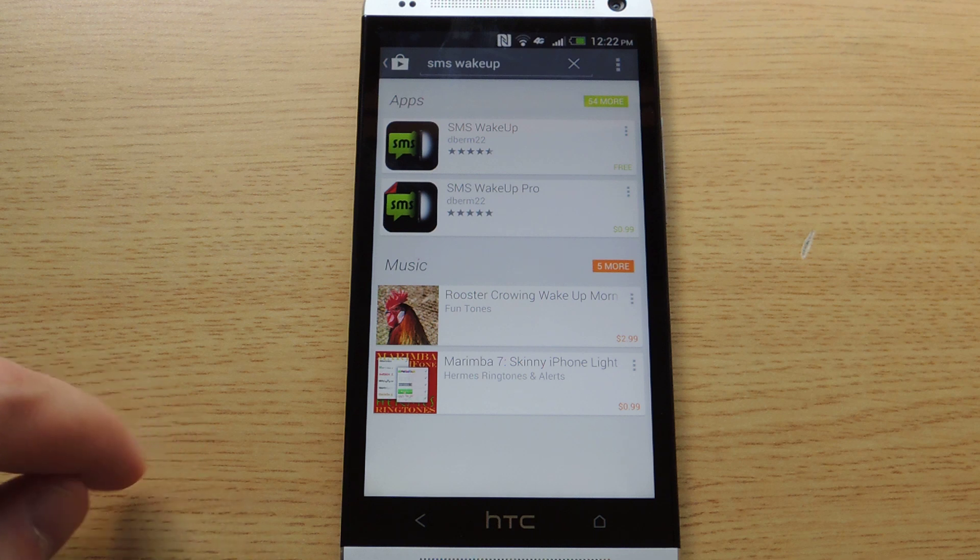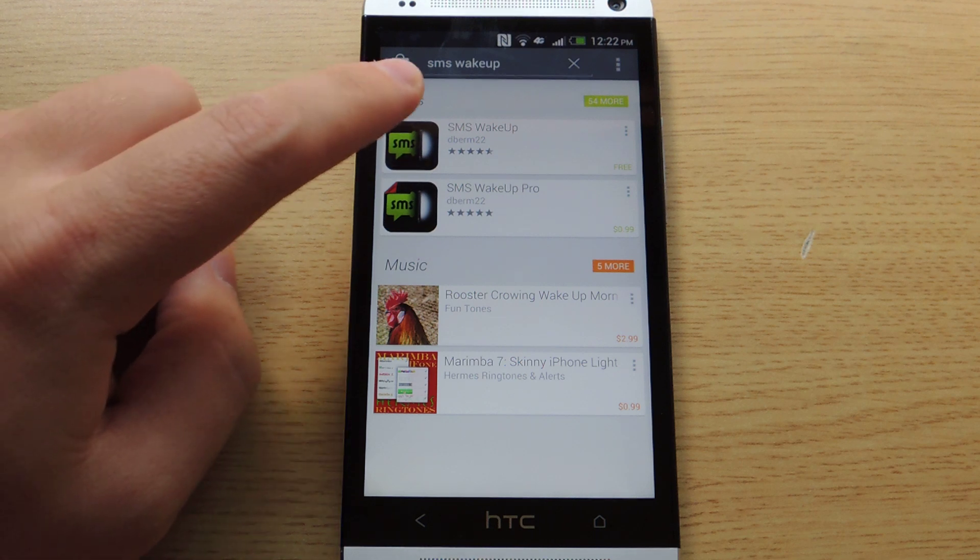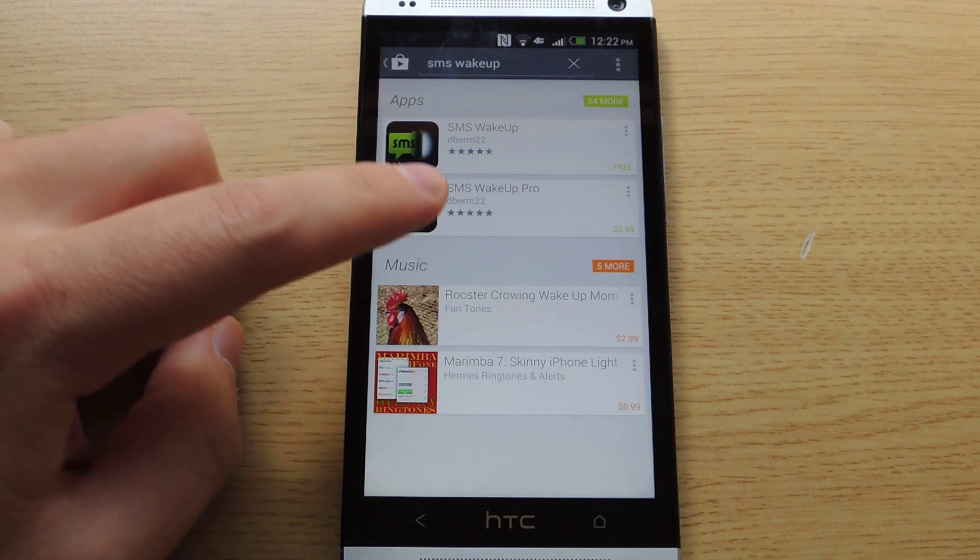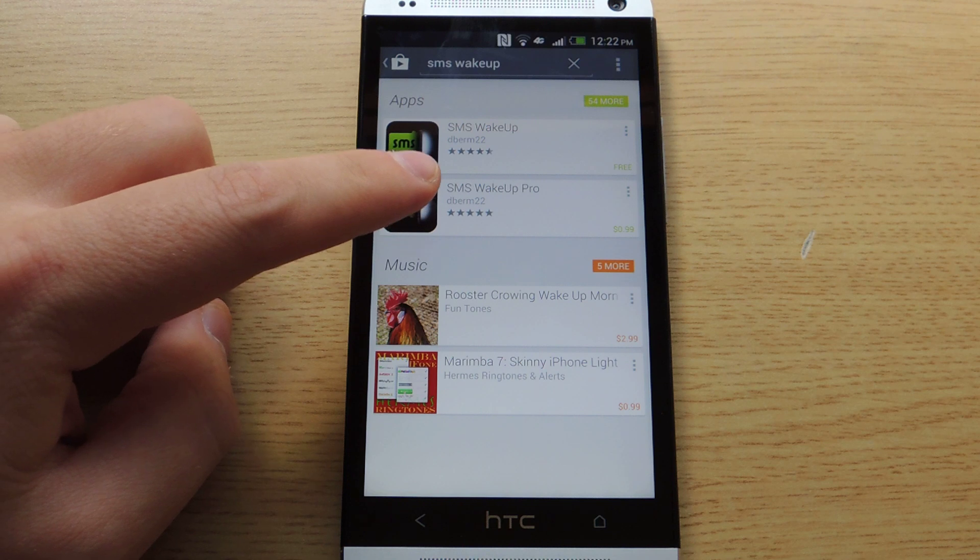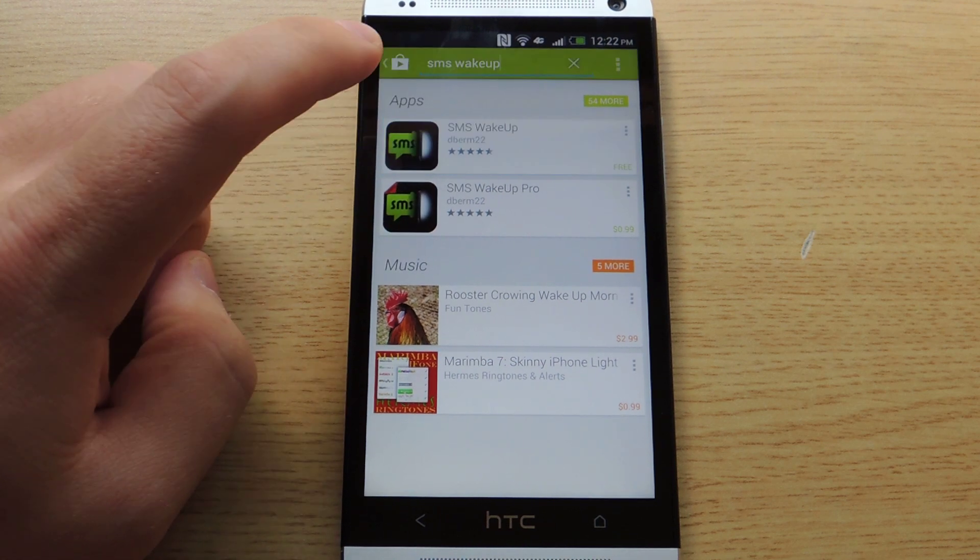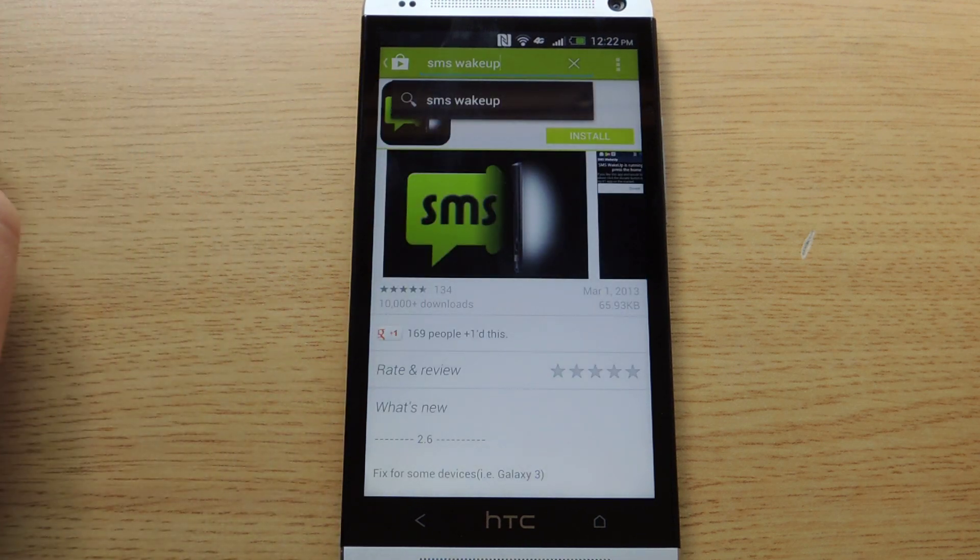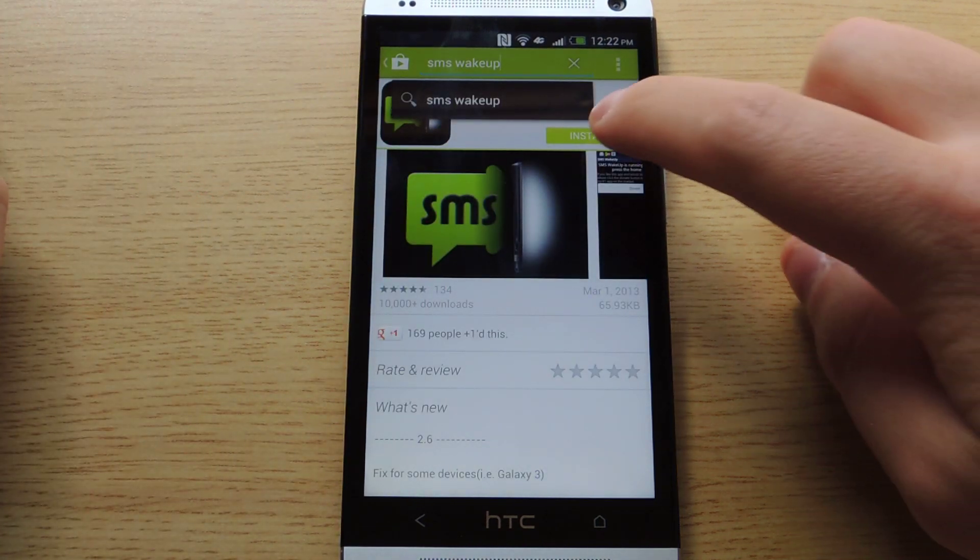So the first thing you'll have to do is download SMS Wake Up from the Play Store. You'll notice there is a Pro version. I'll show you more on that later. Right now I'm just going to download the free version.